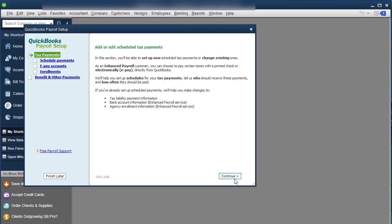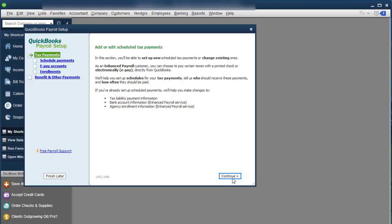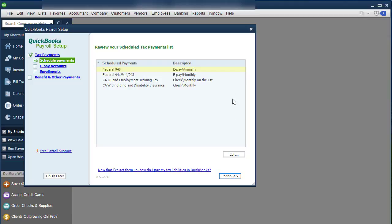So what we're going to do is we're going to click continue. It does tell you that you have to have an enhanced payroll within QuickBooks to be able to do the electronic ePay. So they do require that.